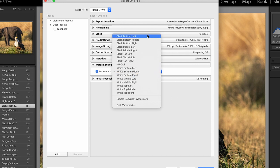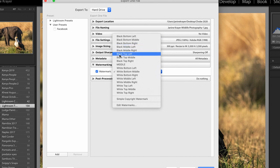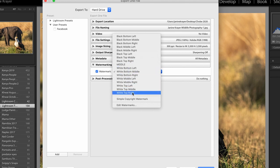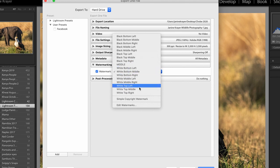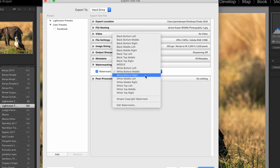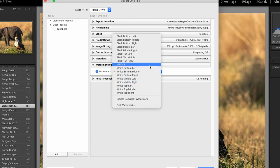Those are my presets because I do not want to change my watermark every single time. I have a black watermark and a white watermark, and I have all potential locations around the frame within the image, plus a center location if I want my watermark to take up most of the space.